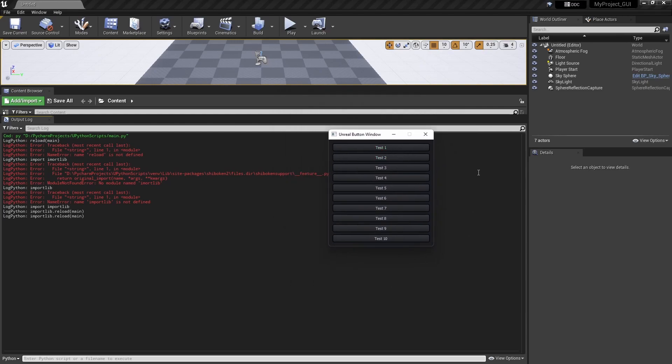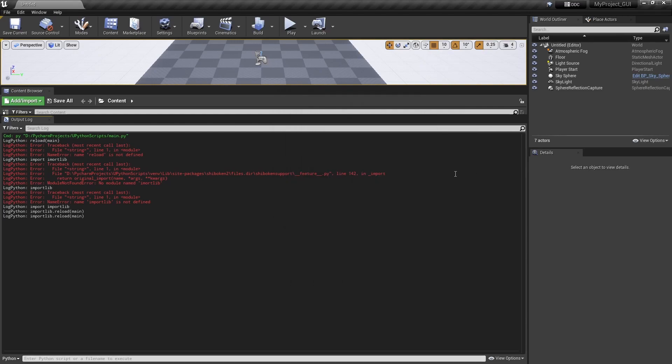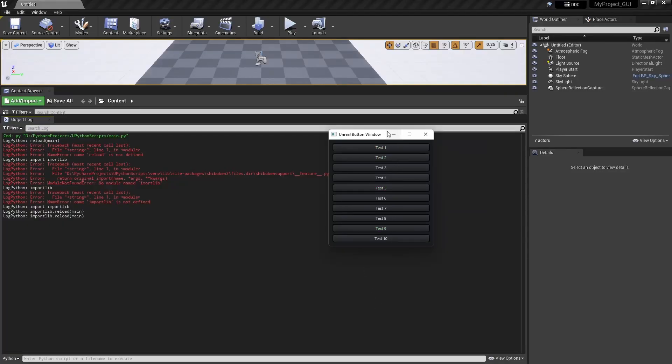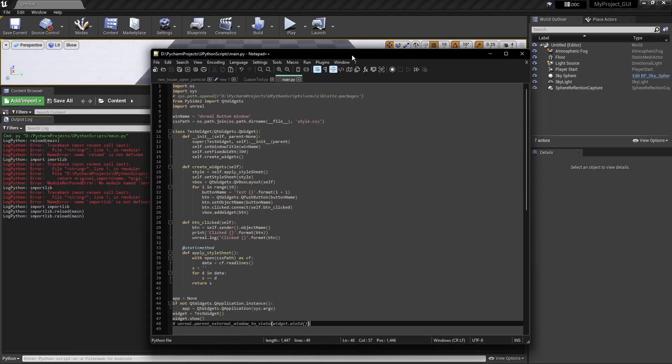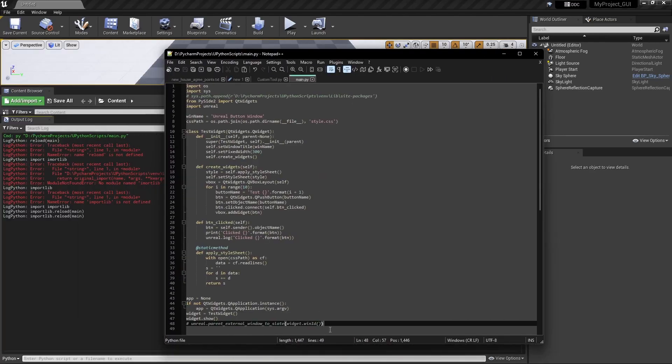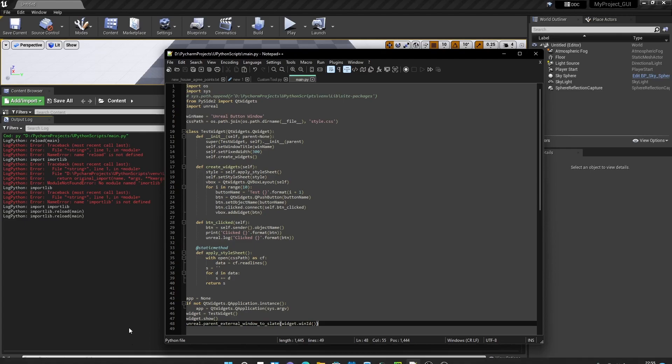But if I click on here, it will go behind. So it is there but we cannot see that window. It will go behind the actual main window. So we need to parent our module with this line to the main Unreal window.